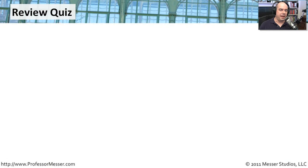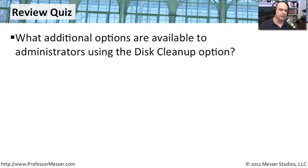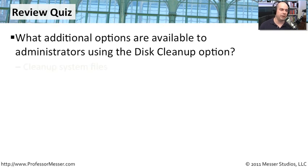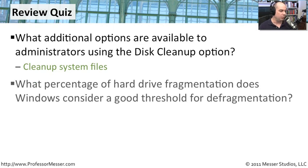Let's do some Q&A with our Disk Tools module here. Our first question is, what additional options are available to administrators when you're using the disk cleanup option? If you recall, there were a few things that you could do a little bit different in disk cleanup. Because you're an administrator, you get access to cleanup system files that are on the computer.